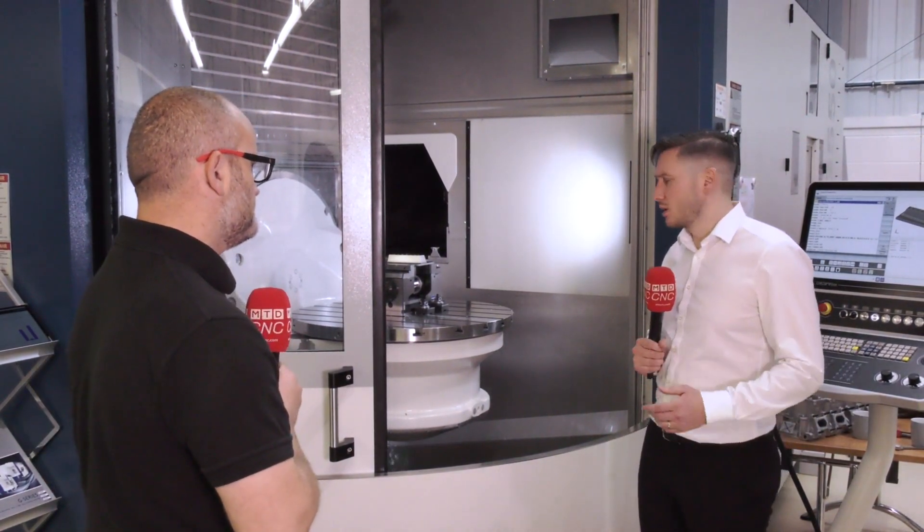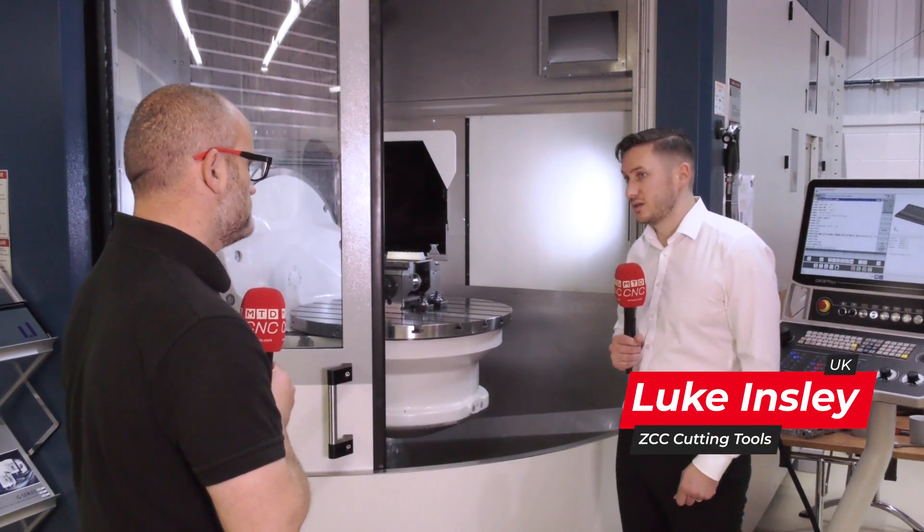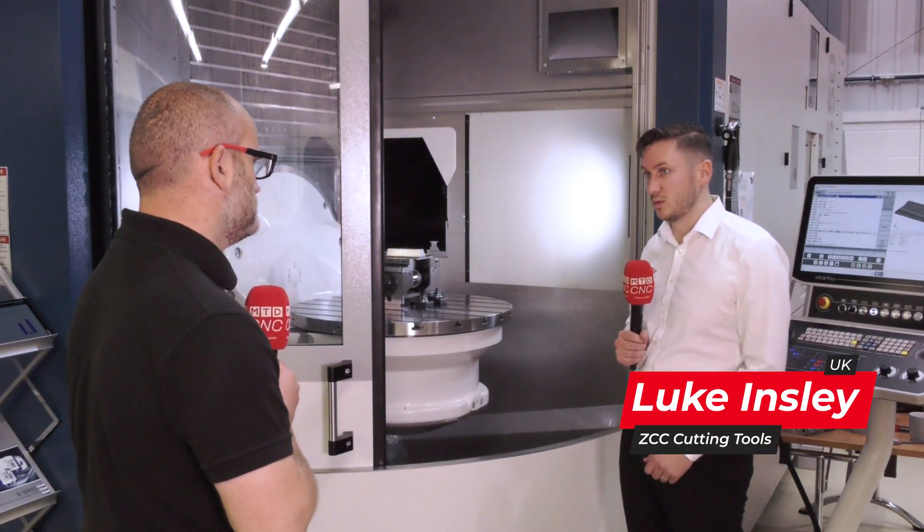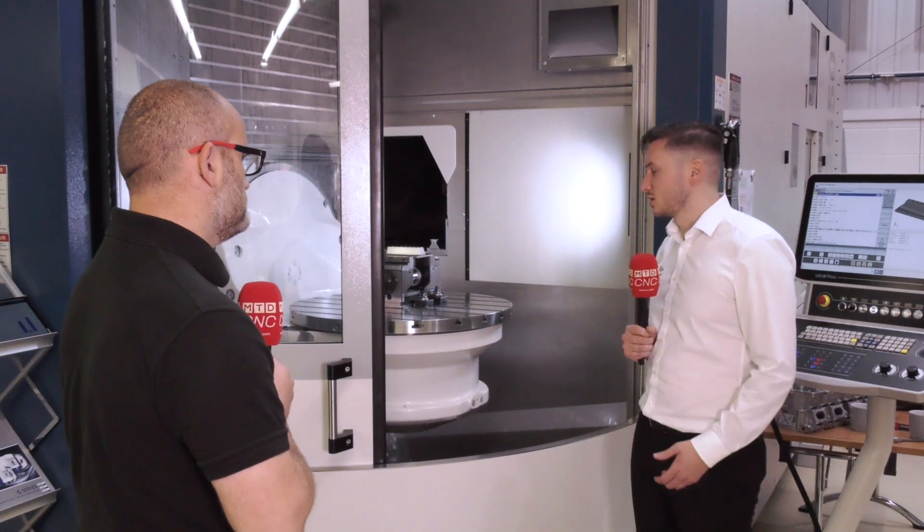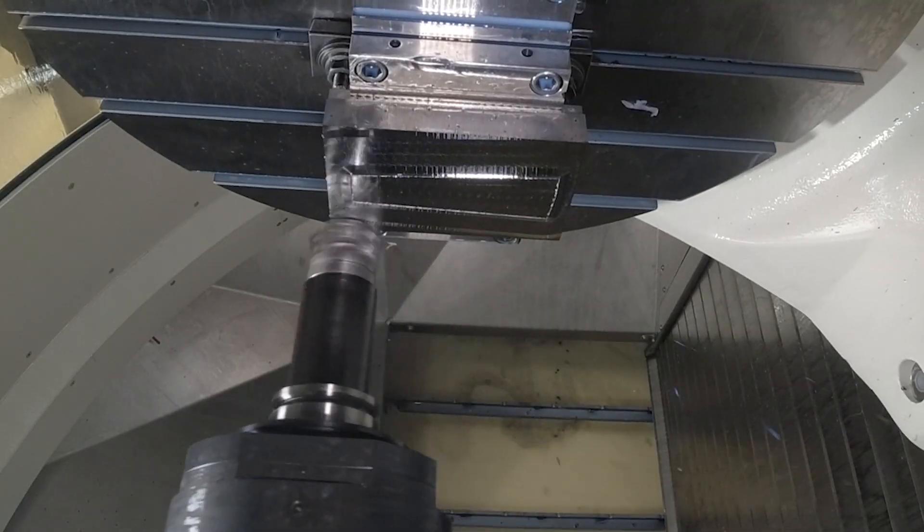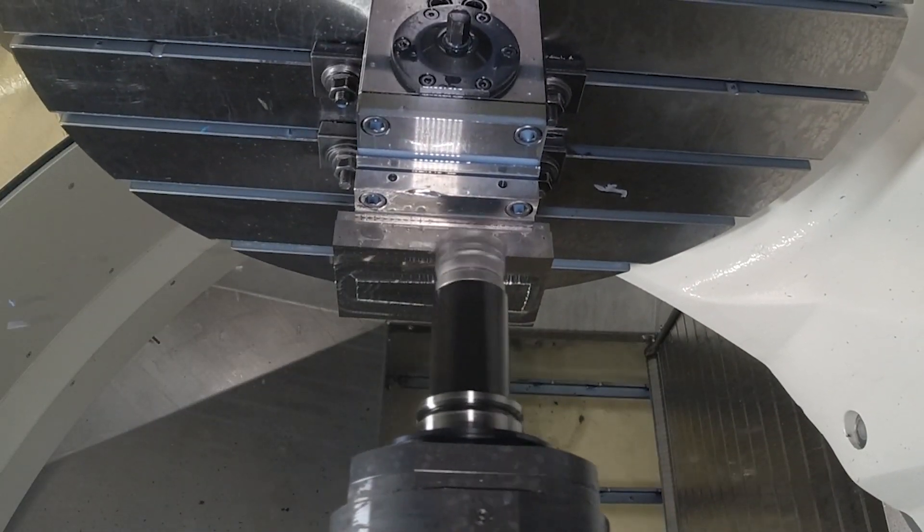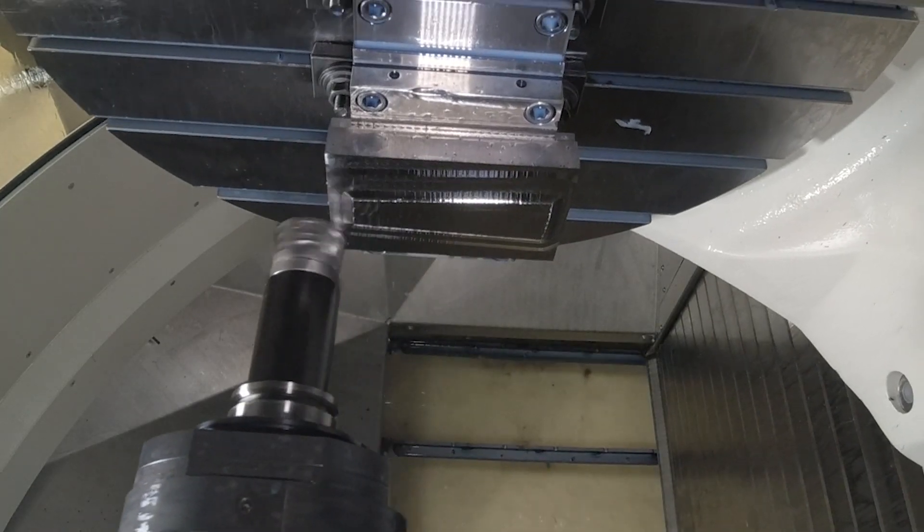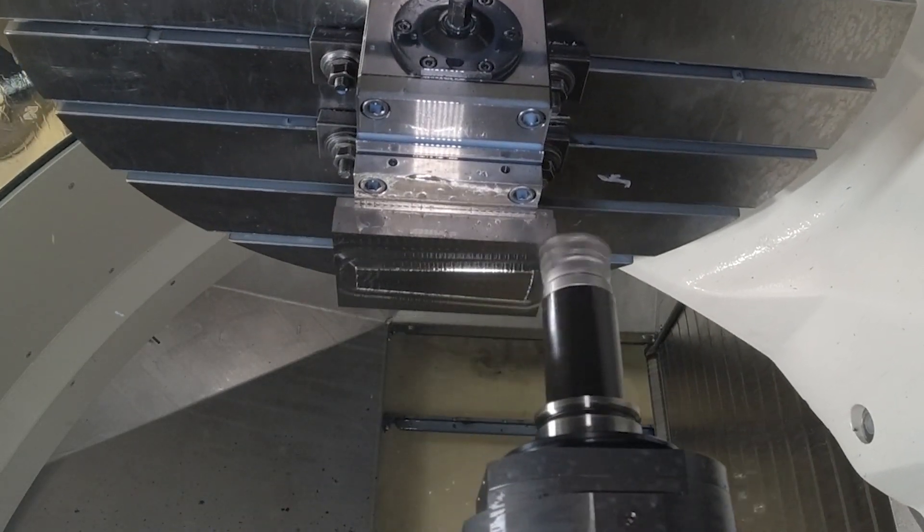Yeah, that's right. We've got our XMR01 high feed, and we're trying to get the material off as quick as possible, as fast as the machine will allow us, running at 200 meters at one mil per tooth. Sounds like it wants to go a little bit more.